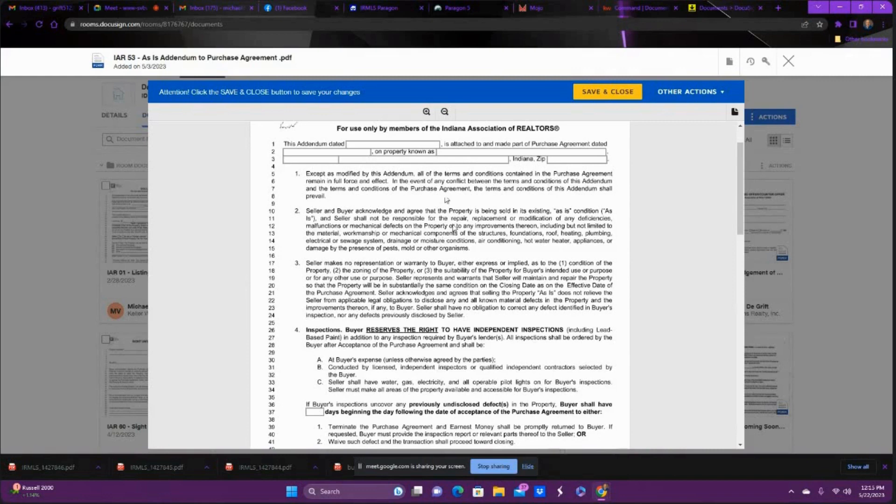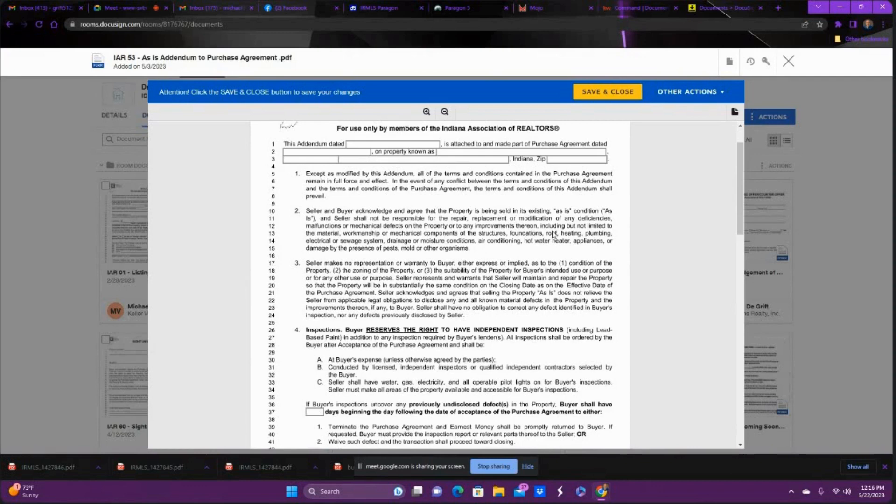So this is acknowledging, this second line is acknowledging that the home is being sold as-is condition, free from any major defects, which are mechanical components, structures, foundation, roof, heating, plumbing, electrical, sewage, drainage, moisture conditions, air conditioning,